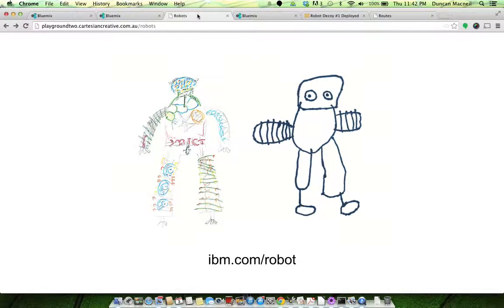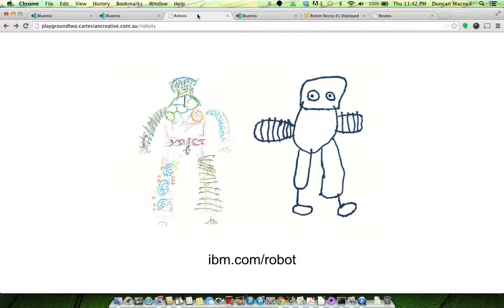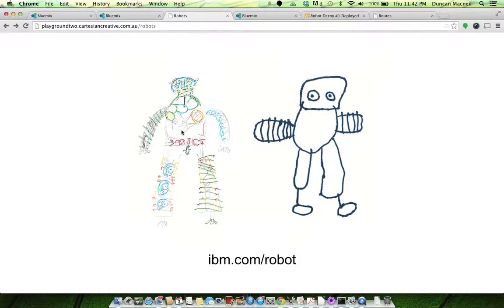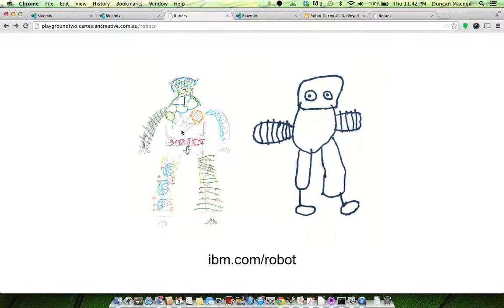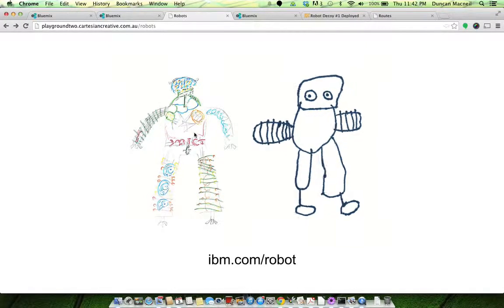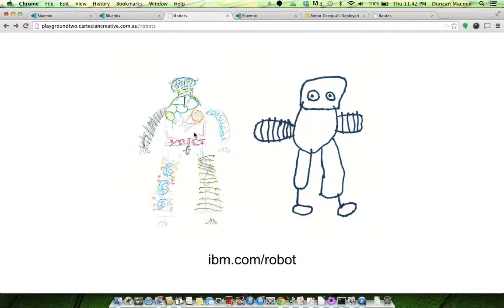Yeah, it's a lot of fun. My four-year-old daughter's been helping me with how we're going to cope with the robot apocalypse. She's got this idea for a robot decoy.